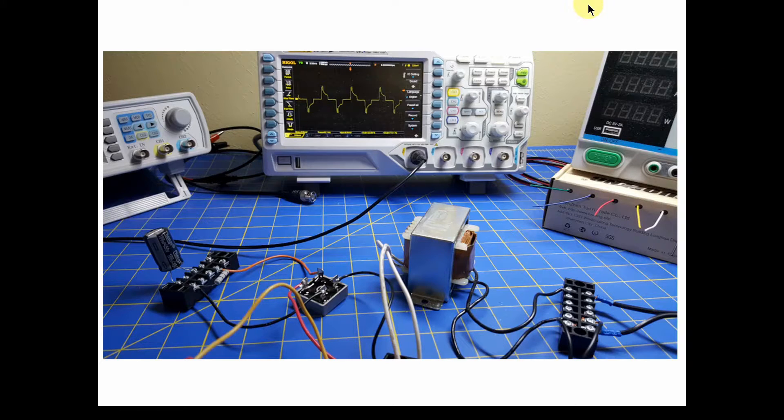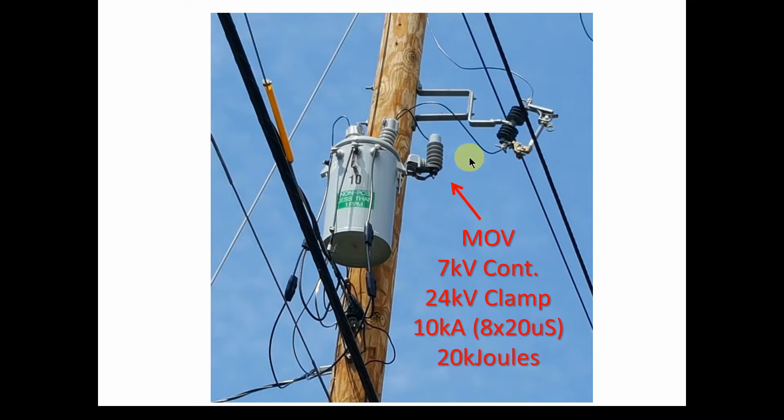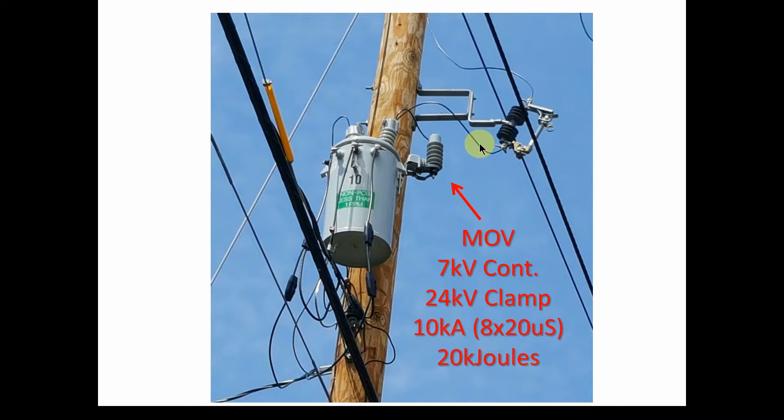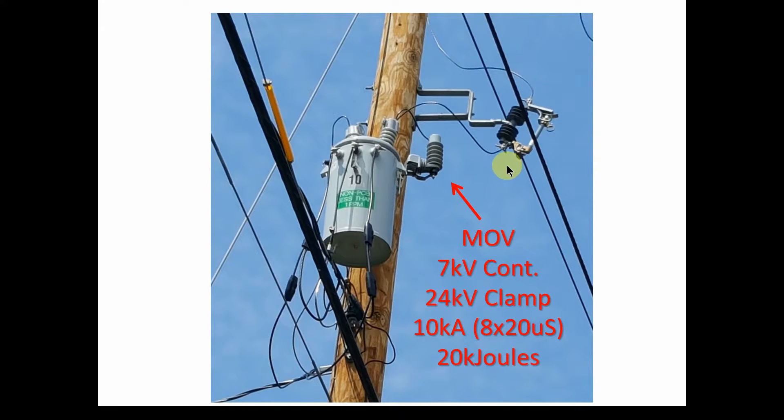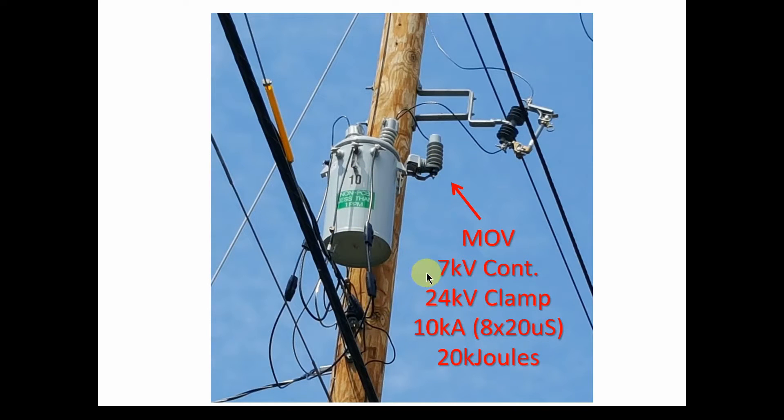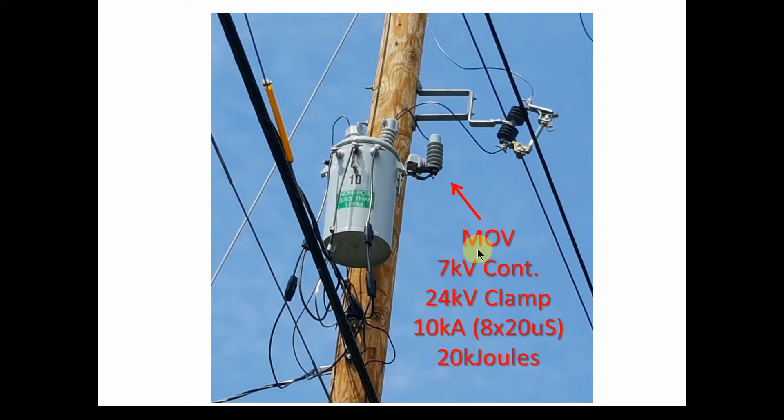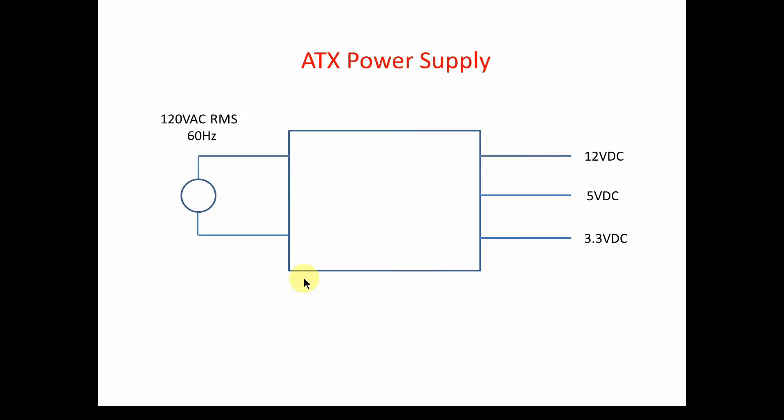We're even going to understand the power coming into your house or business, wherever you're going to plug in your power supply. What protection is out there? What is the power company doing? And what can you expect to see in your incoming power? That's very important when you design the power supply in terms of protection and filtering.